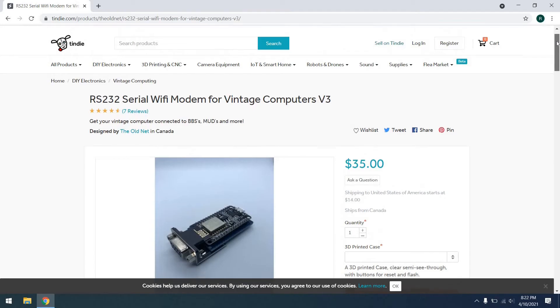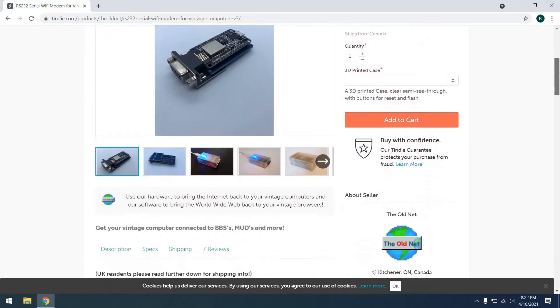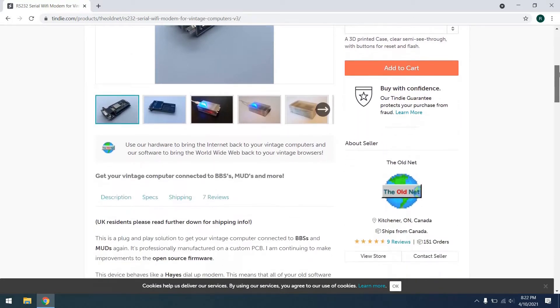Several months back, I acquired one of these serial to Wi-Fi modems that you see here from the old net. And recently, I actually got a second one. What we're going to do today is first, I'll show you these two modems and their similarities and differences.